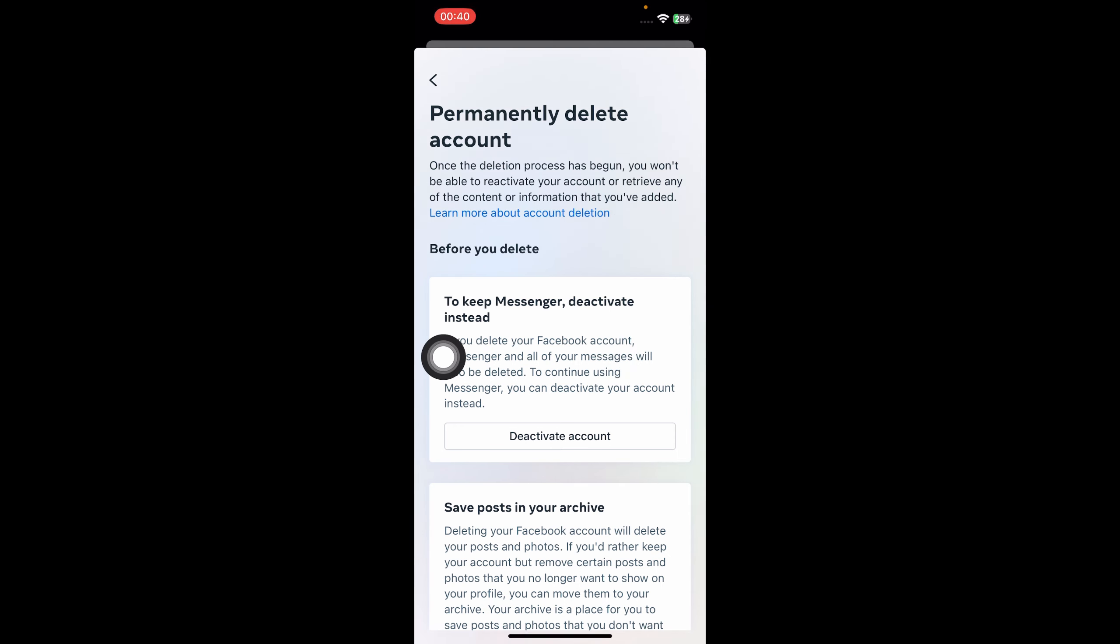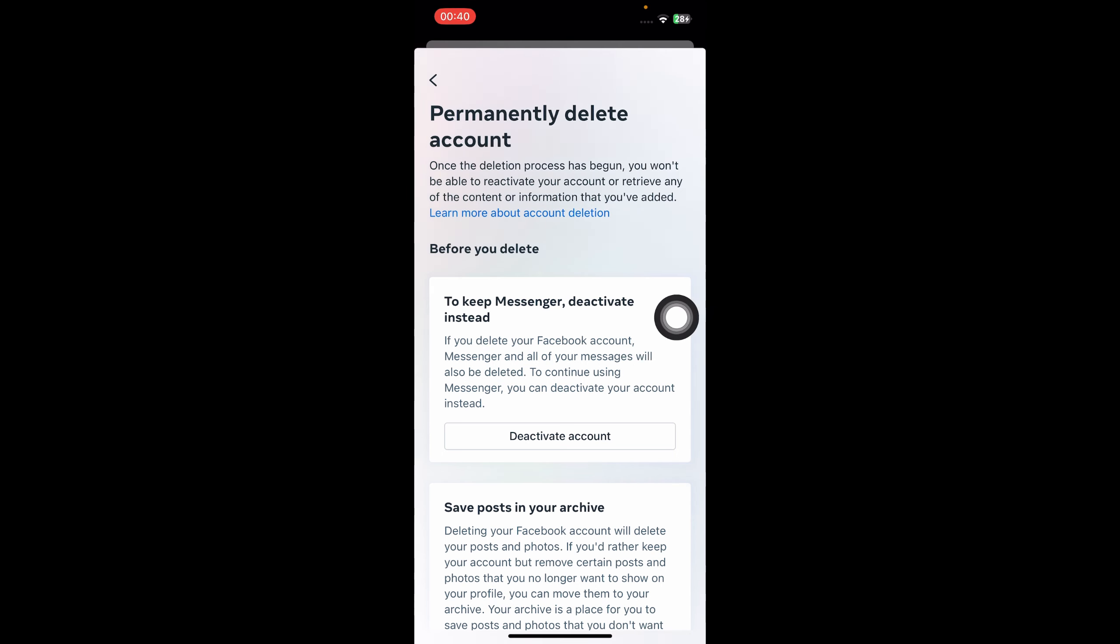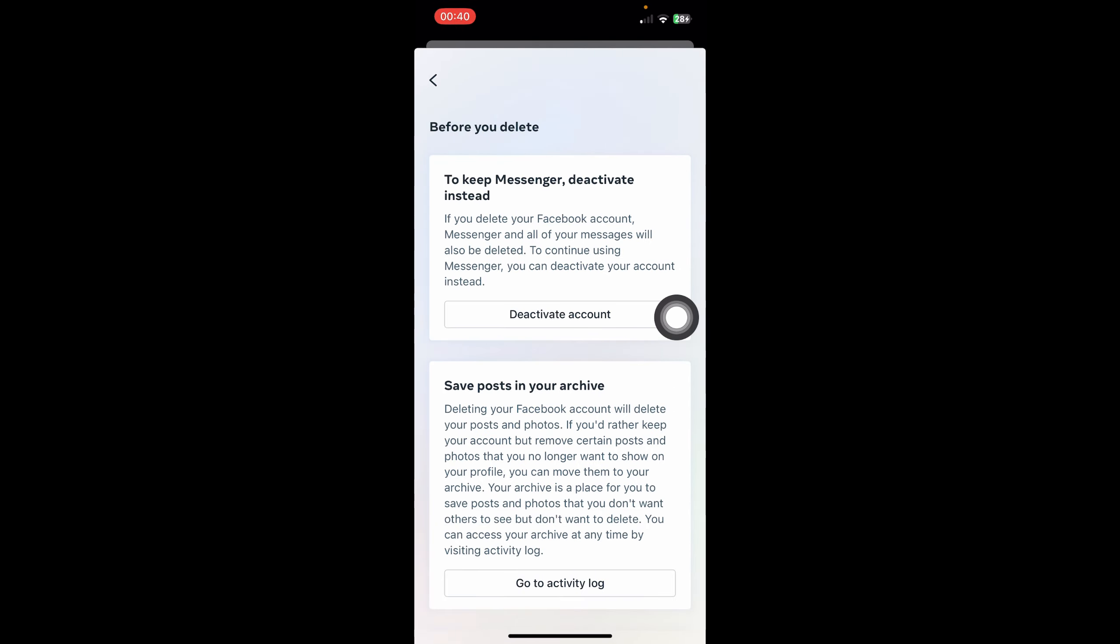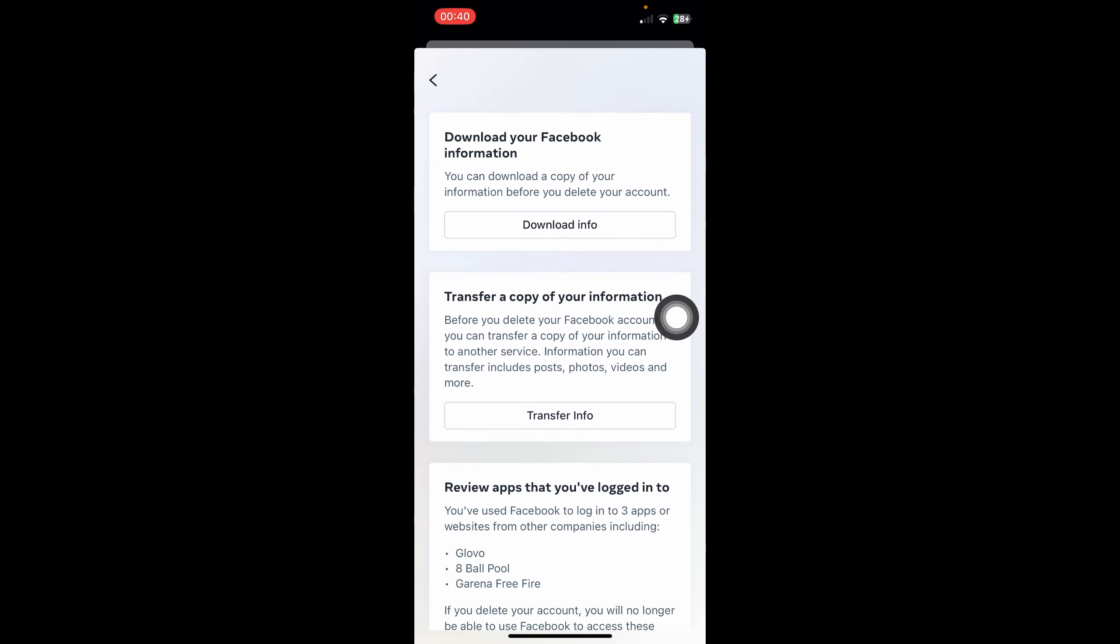As you can see, if you want to keep the Messenger app, you can deactivate your account. You'll no longer be able to use your Facebook account, but you can keep still using the Messenger app. But if you don't want that, just scroll down and click on 'Continue' here.